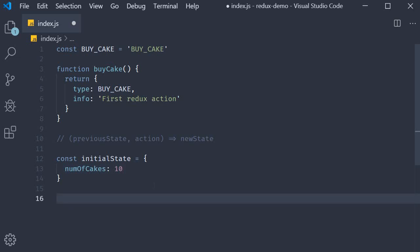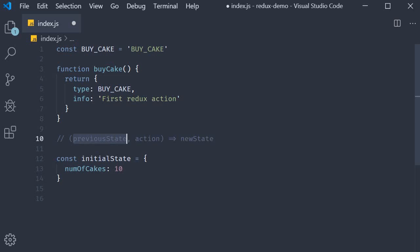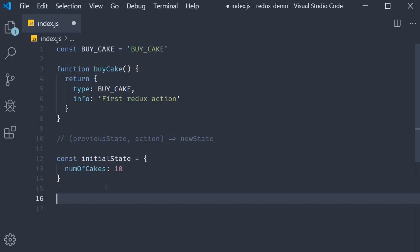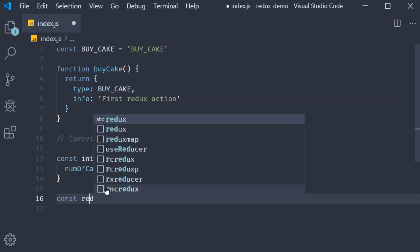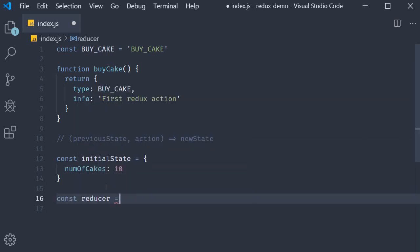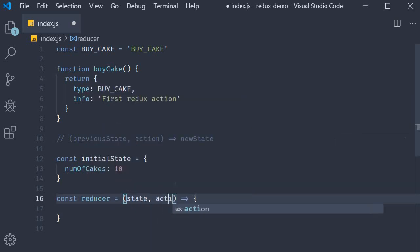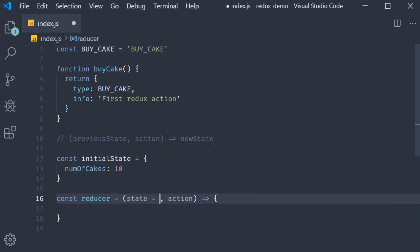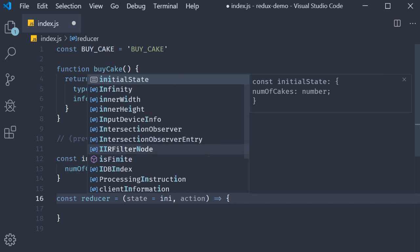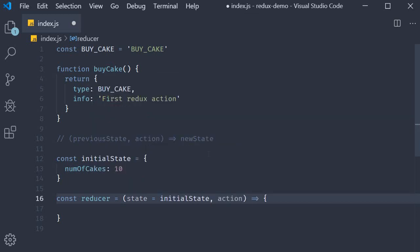We pass this initial state as the default value for the state parameter in the reducer. So when the application is started, the initial state of the application is passed in as an argument to the reducer function. All right, now that we have both the parameters, let's define our reducer function. I'm going to define this as an arrow function. So const reducer is equal to an arrow function. And the two parameters are state and action. For the state parameter, we supply a default value of initial state. And then within the function body, we will return the new state of the application based on the current state and the action.